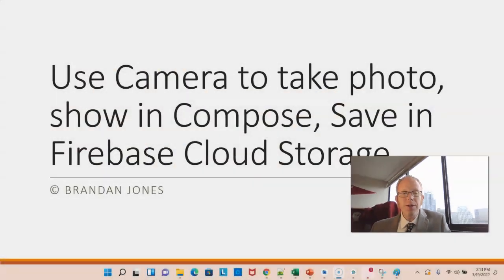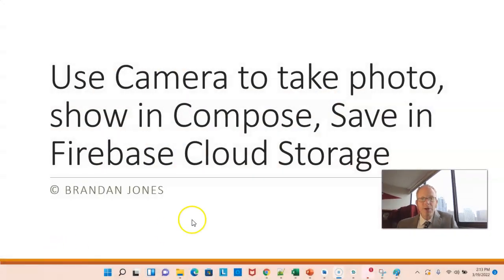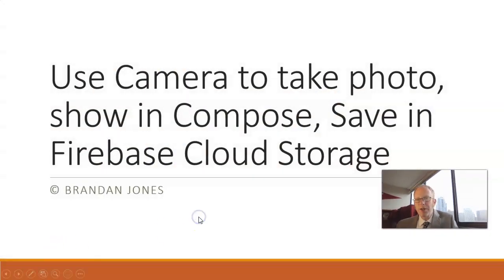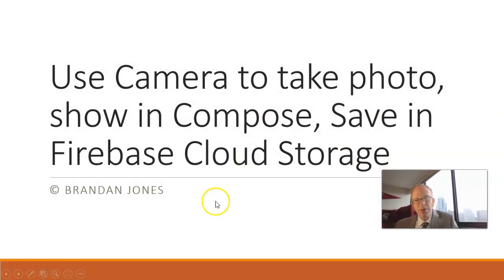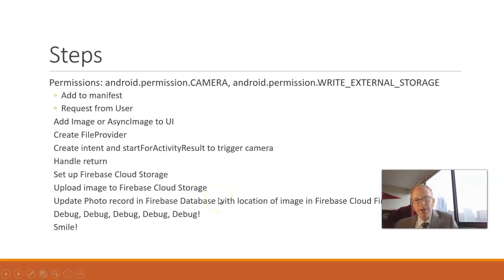In this video, I'm going to continue our discussion on how to use the camera from an Android app to capture an image, store that image, display the image in a Compose component, and then also synchronize that image with Firebase Cloud Storage so that we can synchronize the image across multiple devices.